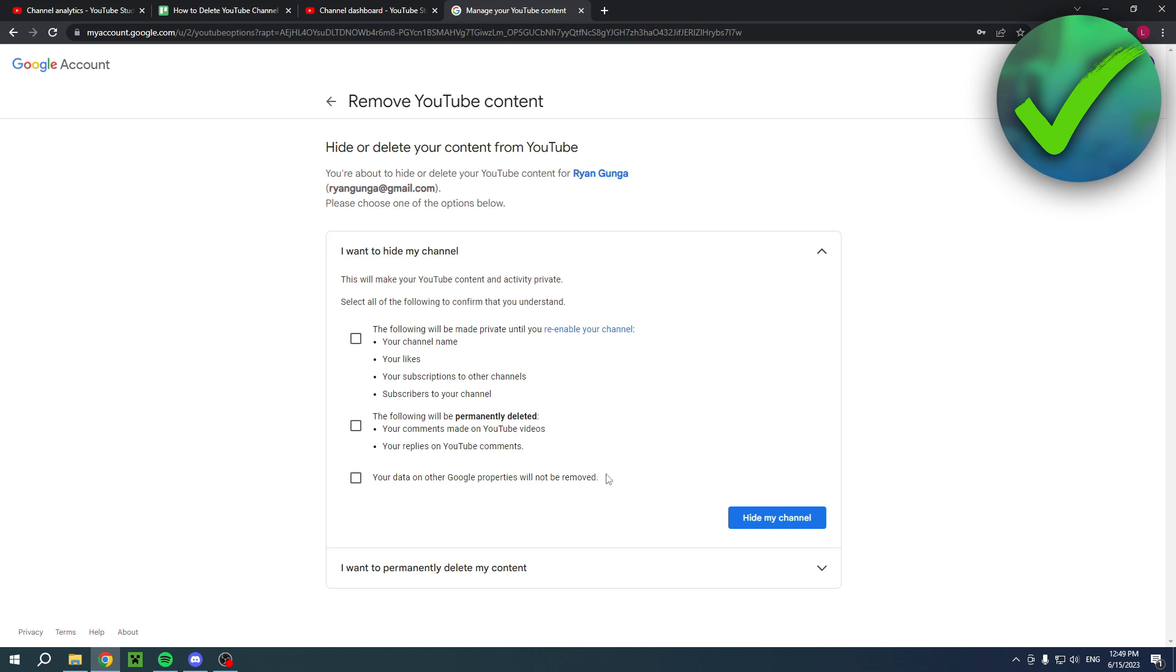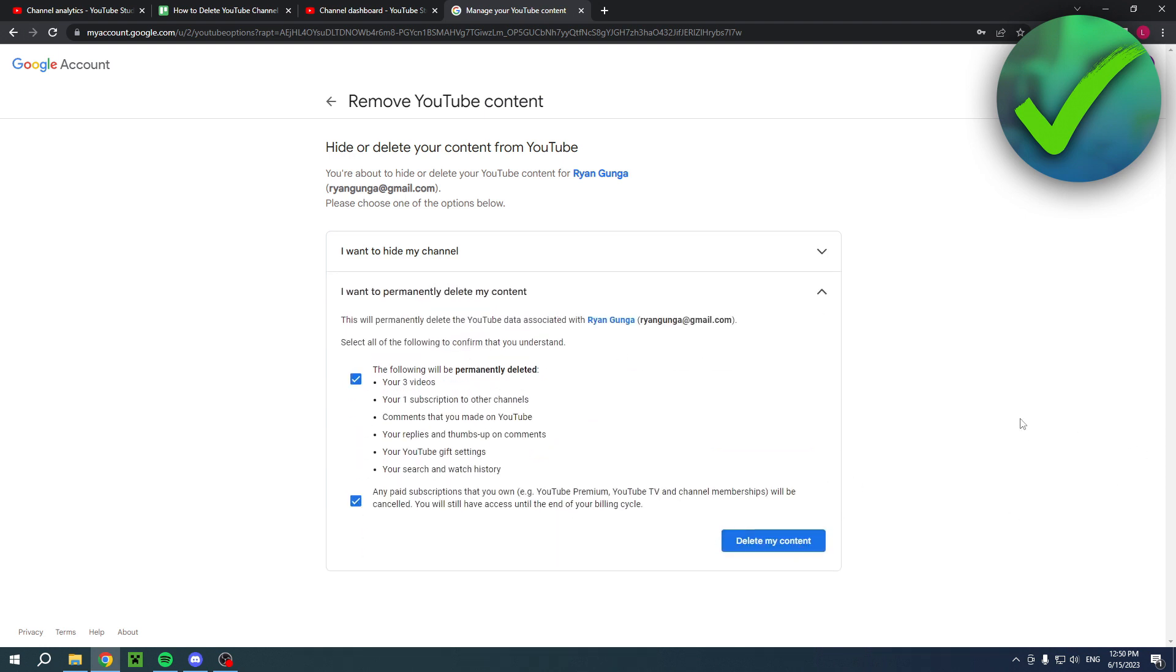So these are the two options that you can choose to use. Make sure that you choose wisely which one you would like to use and that is basically it. Once again, if this video was helpful let me know and that's basically it. I'll see you next time.